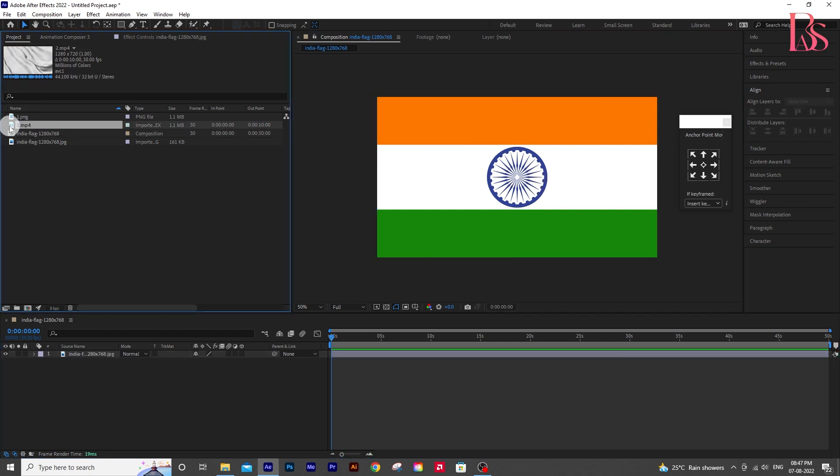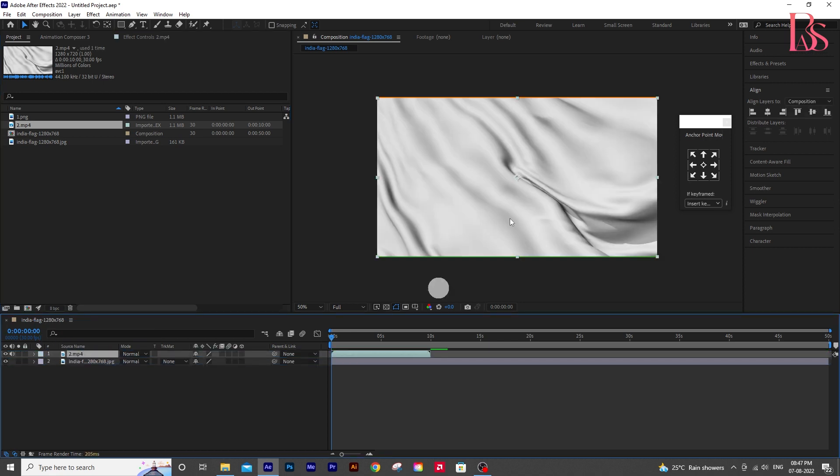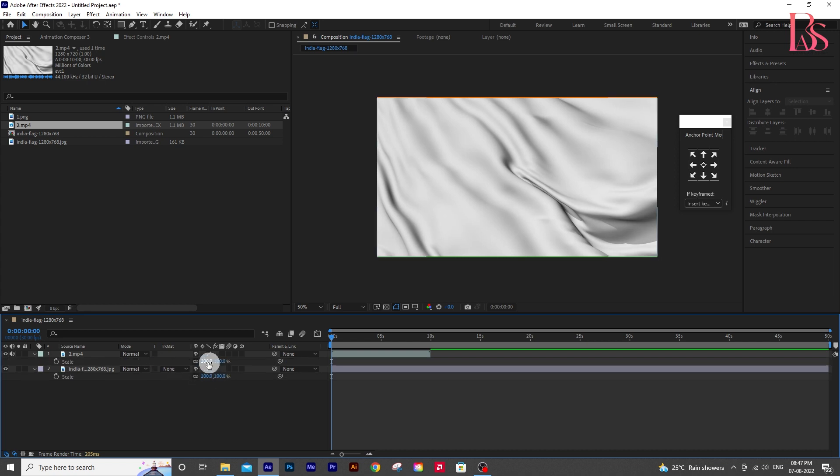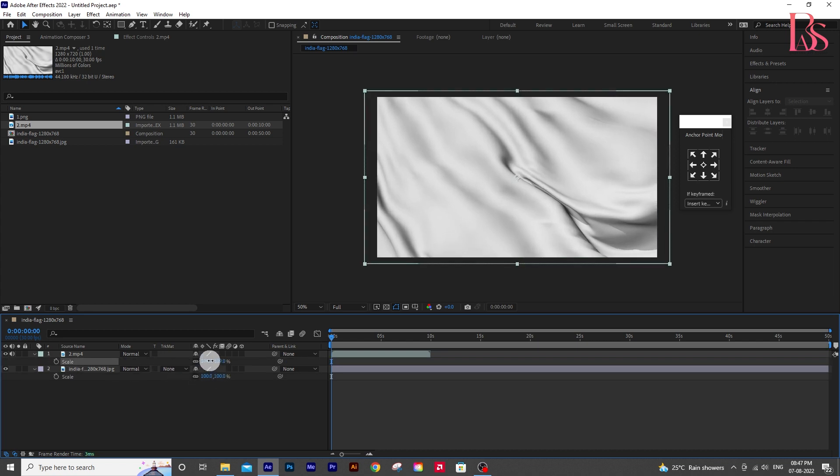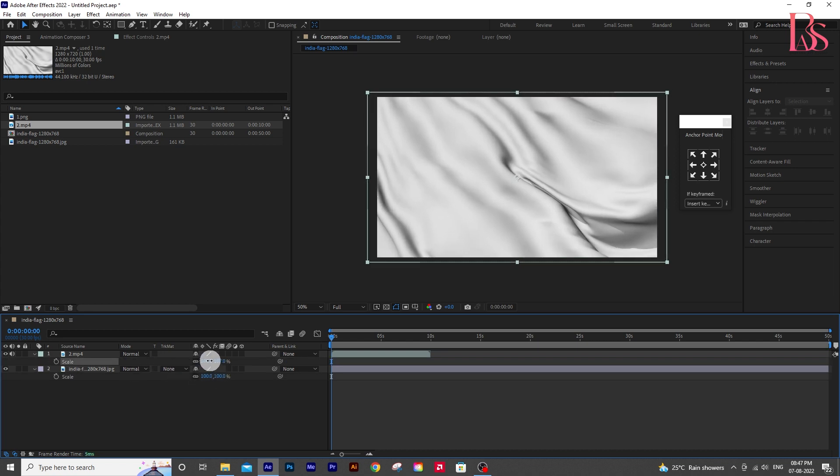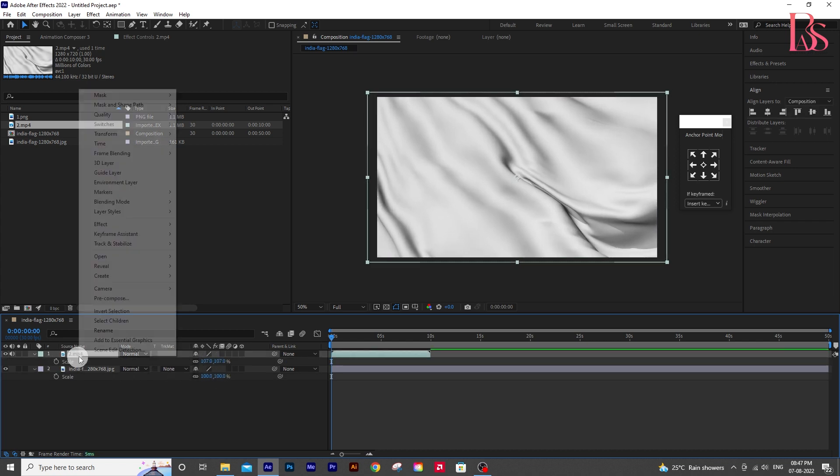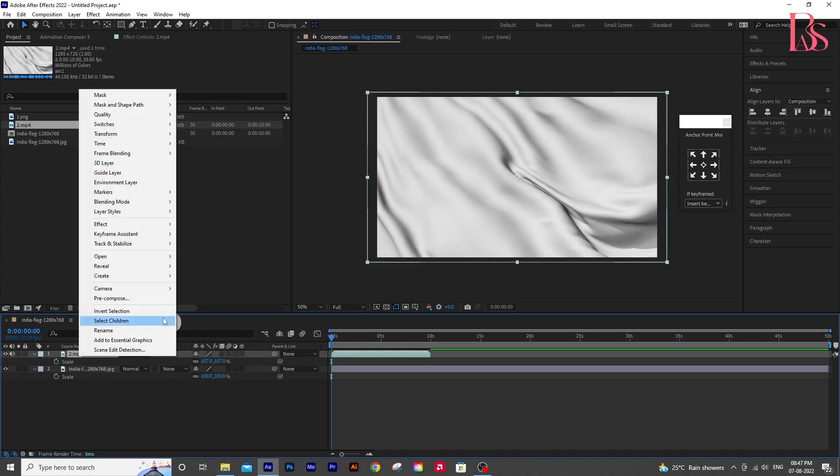Now drop the cloth video on top of that. And press S on your keyboard to adjust the scale. Now right click on the layer and pre-compose it.